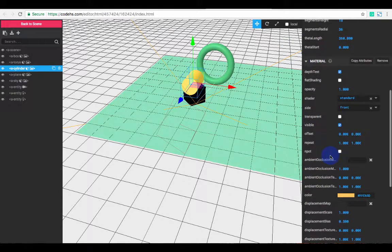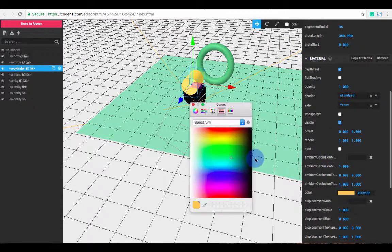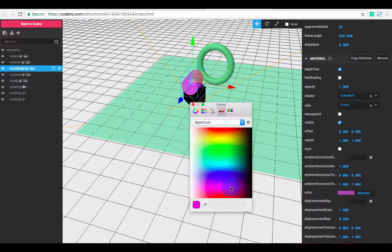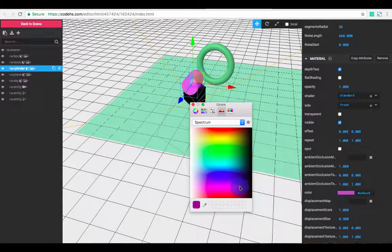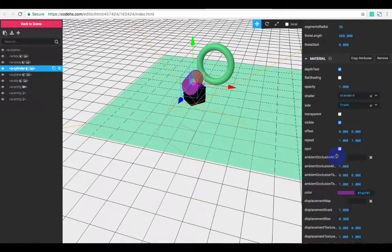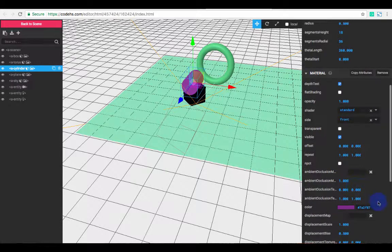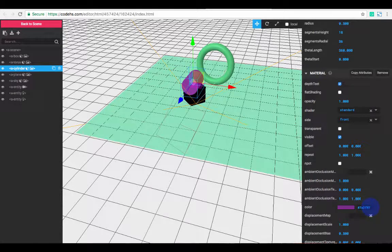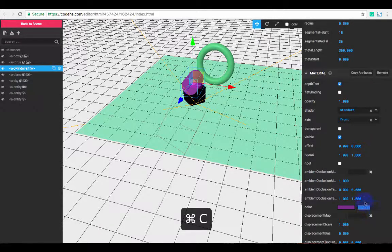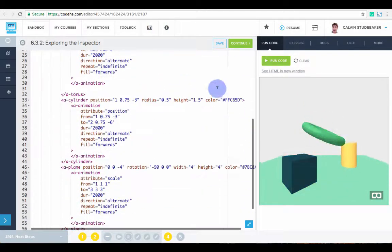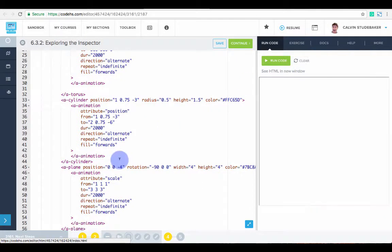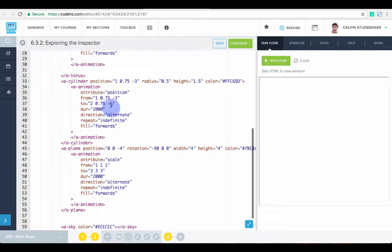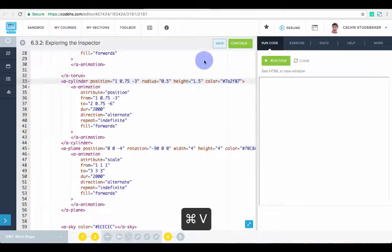And we can go down to material, change the color if we would like. Now the important thing here is if we like what we've made, we need to actually manually carry over these values back to our code. So if this is the color we want, I'm going to copy this and go back to here and set the cylinder's color to be what I've just copied. So now that's its color.